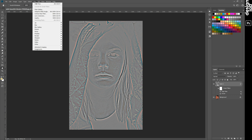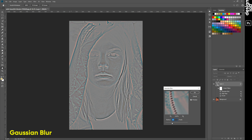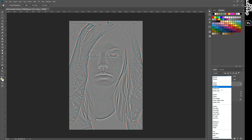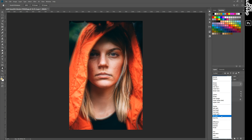Third step: Blur — Gaussian Blur. For example, around 6. Okay, perfect. And the last step: Vivid Light.